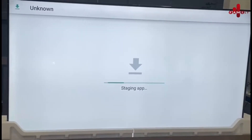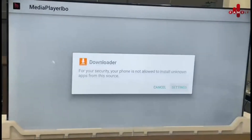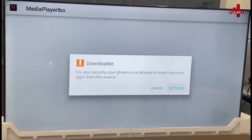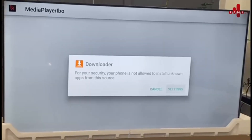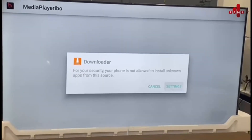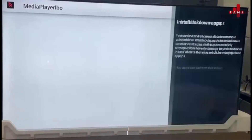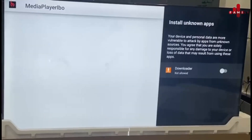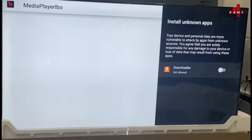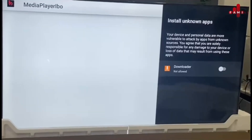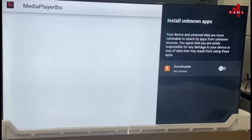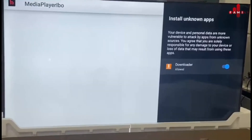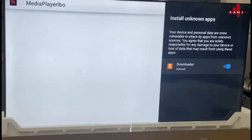This is very important — you need to enable unknown sources. Go to Settings and it will show a list. Sometimes because it's a new TV it may show more or less options. Find Downloader in the list and open it, then allow it.